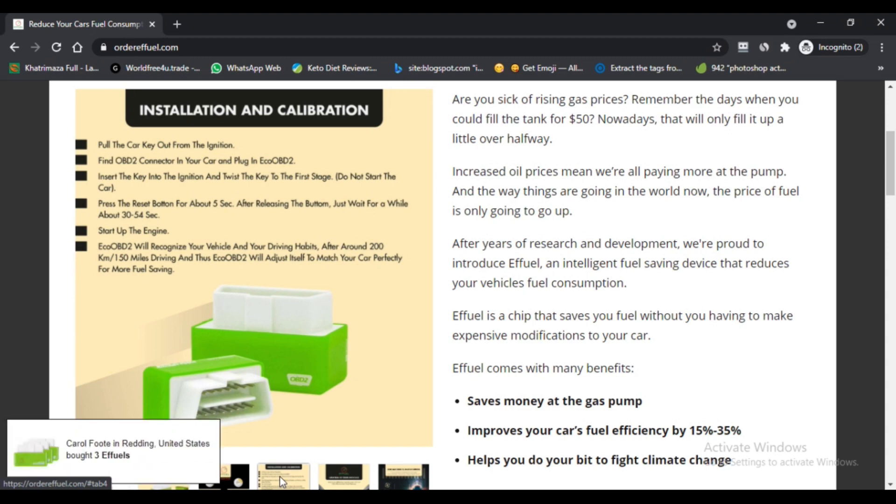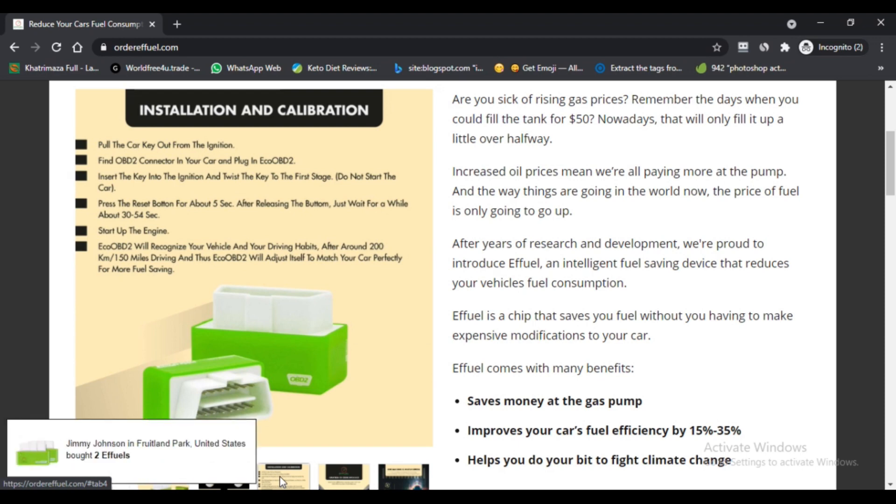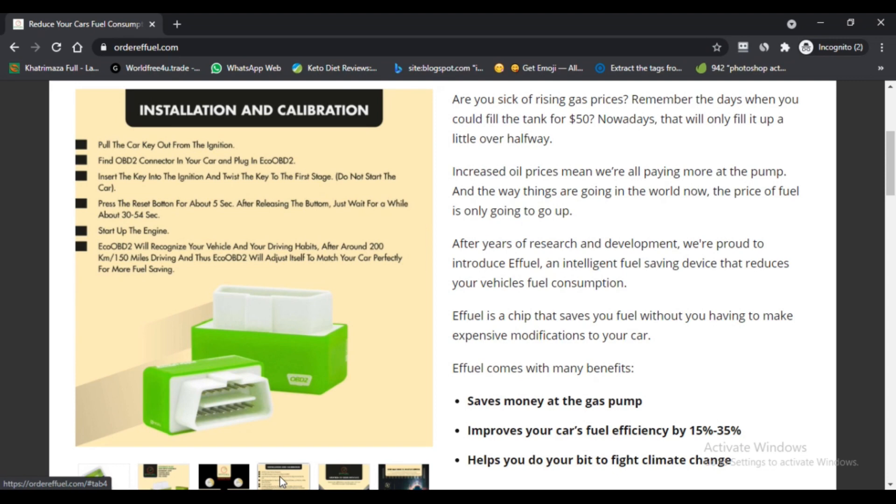Ffuel customer reviews will help in knowing the legitimacy of the device. Pros of ffuel: First, it minimizes the consumption of fuel by 35%. Second, it increases the torque up to 25%.